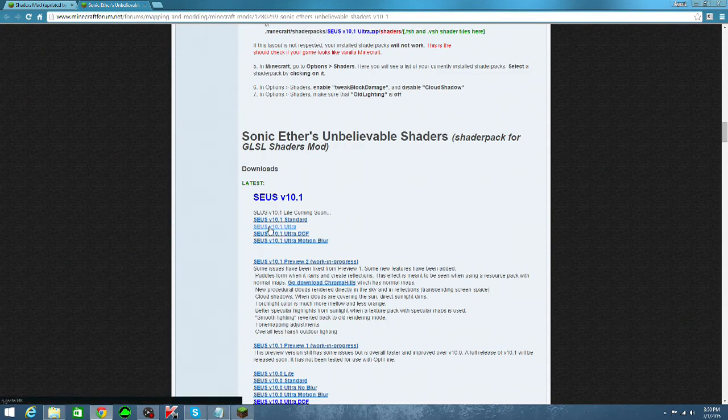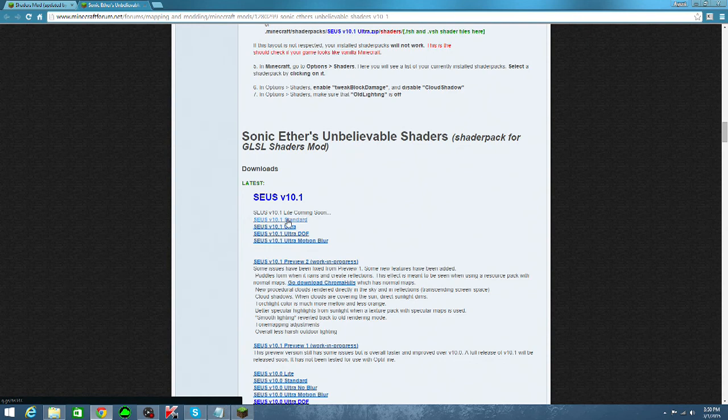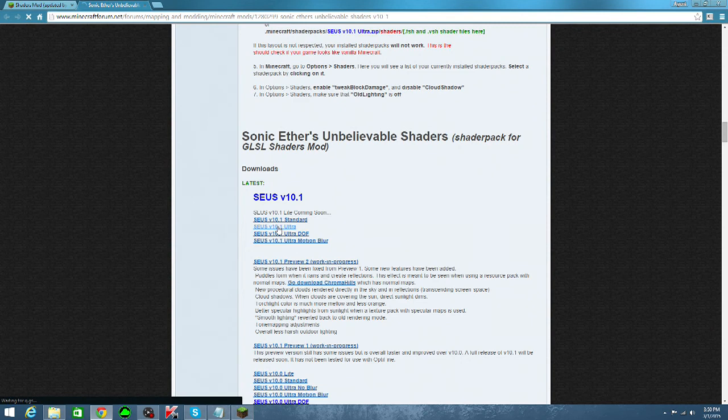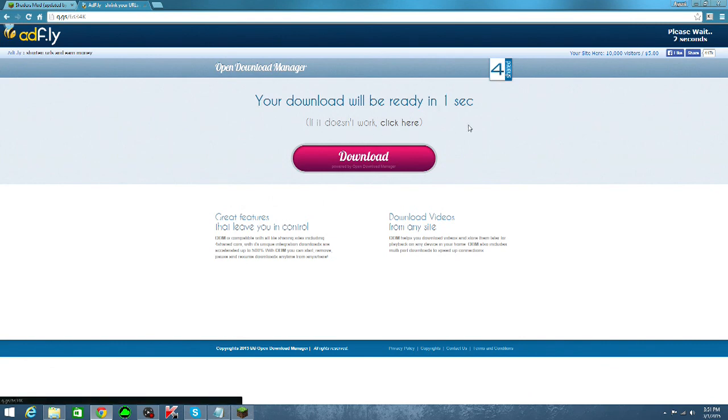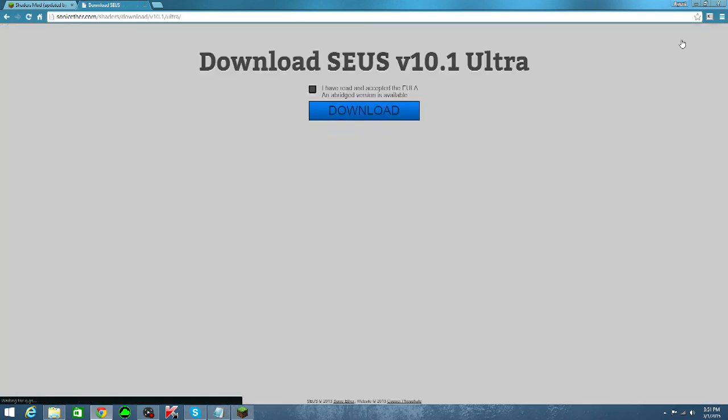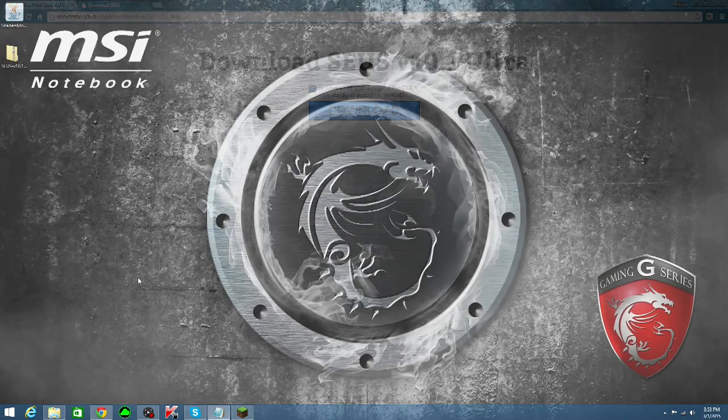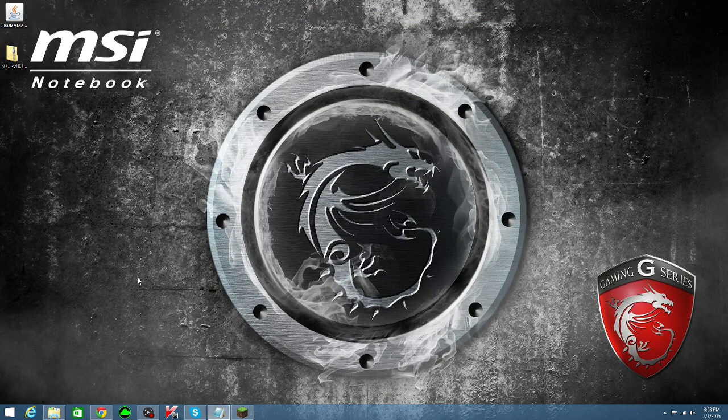I personally use version 10.1 Ultra, since my computer can handle it with ease, but if yours doesn't, you should install the standard version right over here. So I'll just go ahead and click the link, and as you can see, it brings you up to another AdFly page. Same as before, don't click any of this stuff, and just wait for the timer to finish. Press skip add, and now all you have to do is check this box right over here, and press download. After your download is finished, drag it onto the desktop so that it's more convenient in the installation.